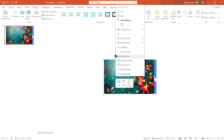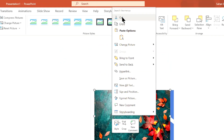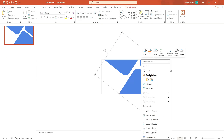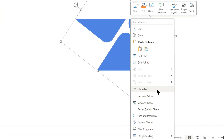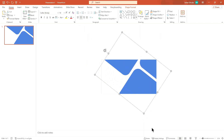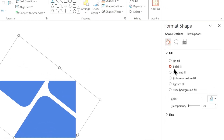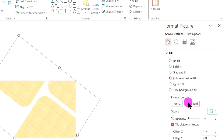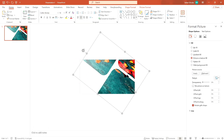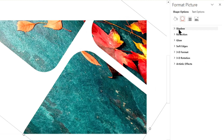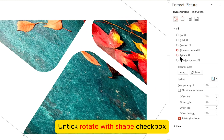Make the shape move to the left and adjust it to the rectangle. Tick the Rotate with Shape checkbox.